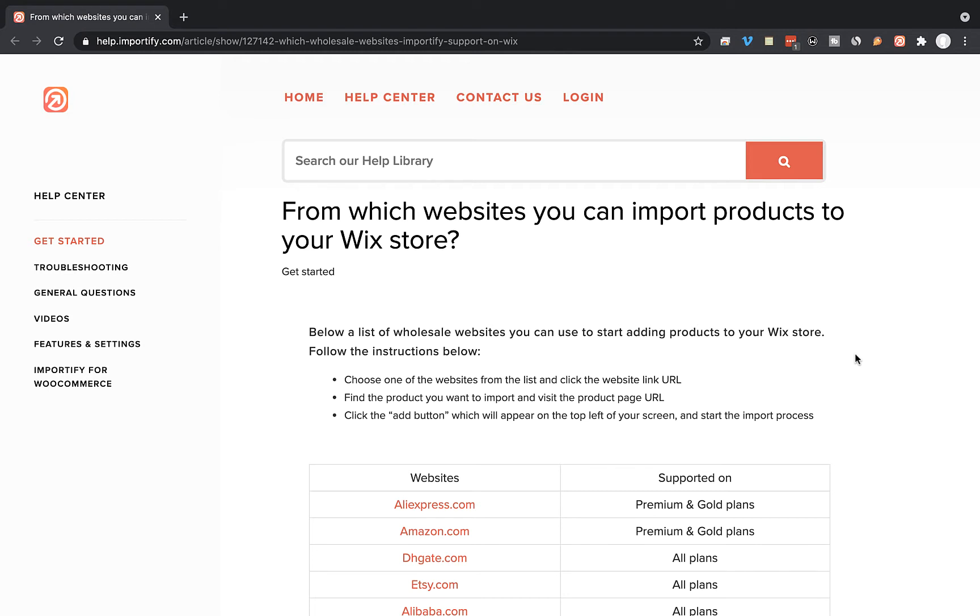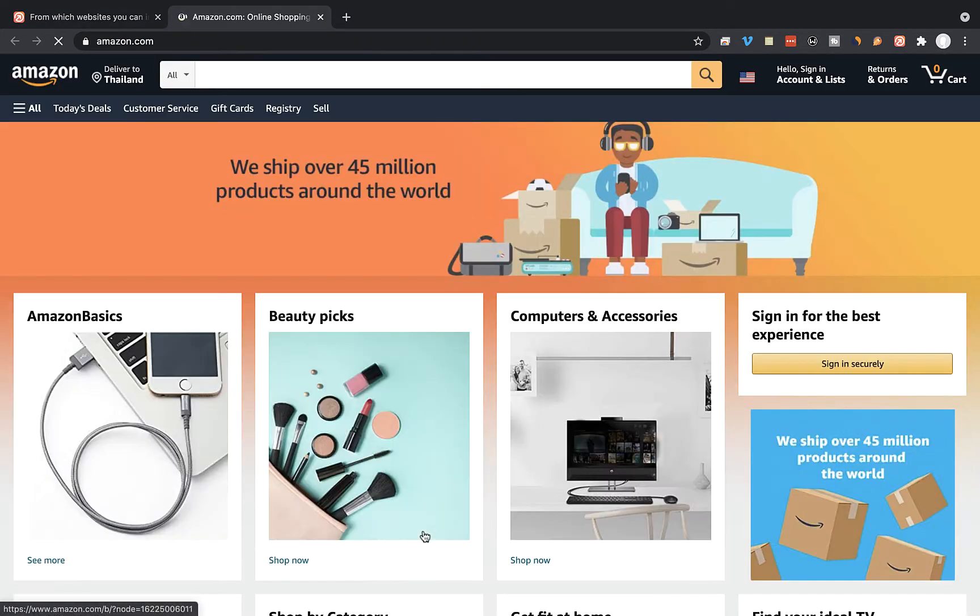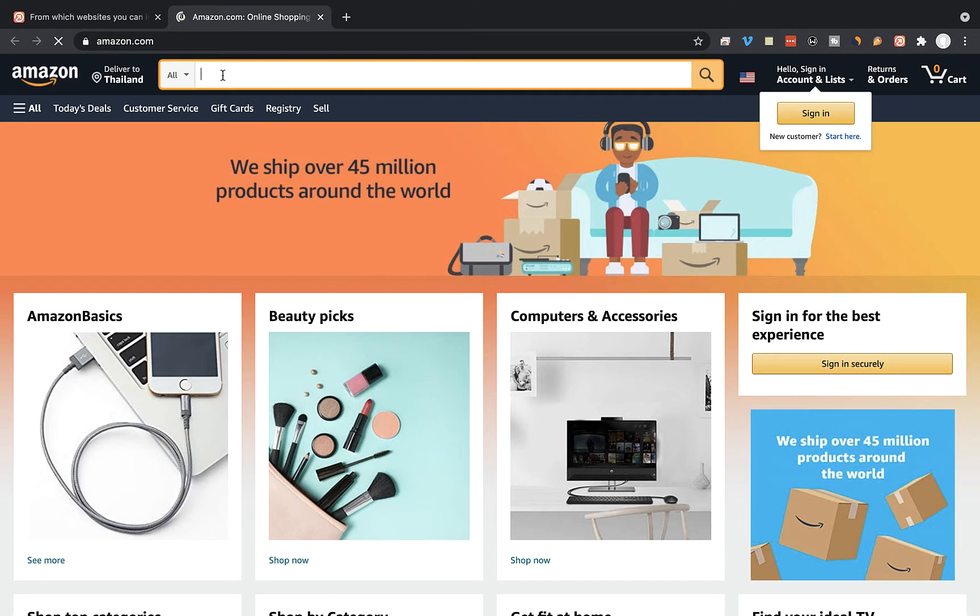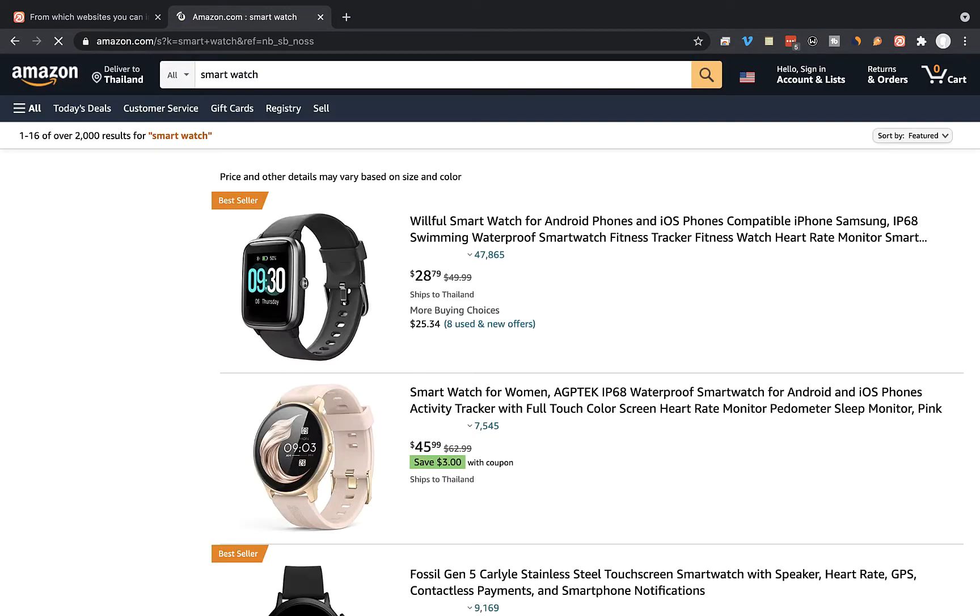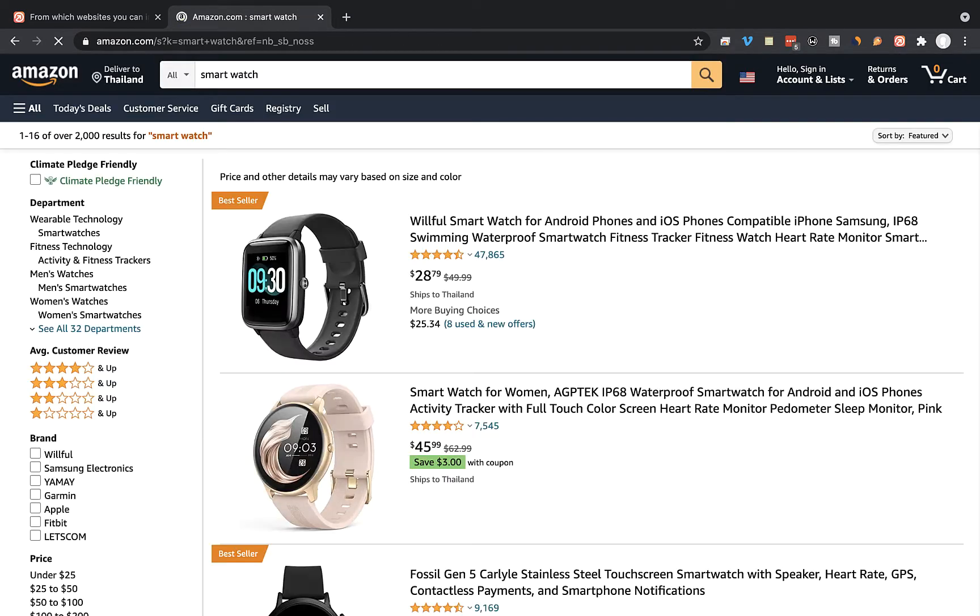Okay, so we're going to start by visiting the Amazon site and I'm going to visit the product page that I want to import to my store. So smartwatch, and let's take this product for example.